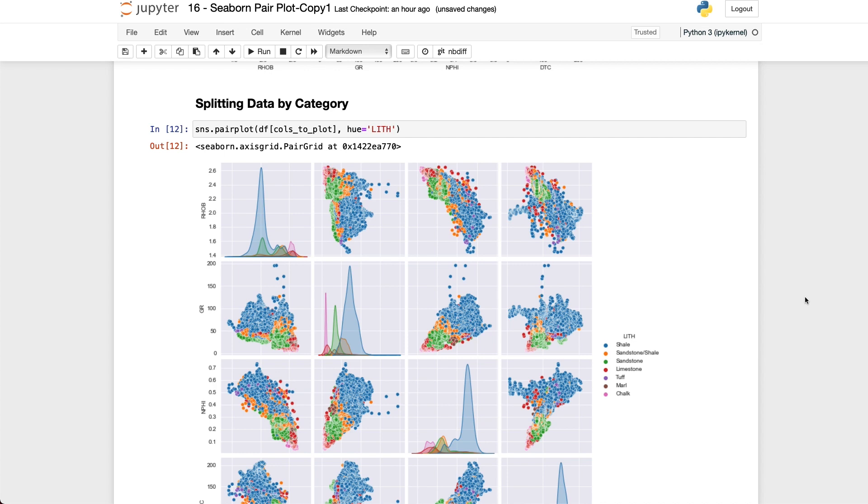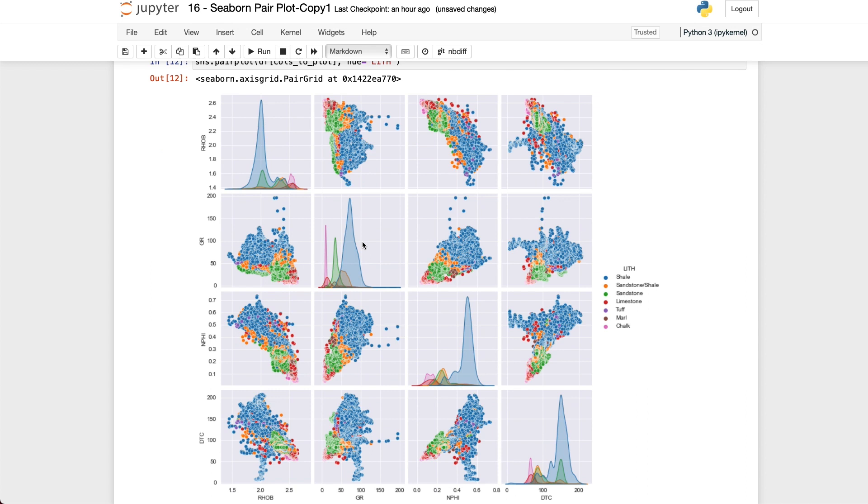And what we get back is a pair plot colored by each of the categories within that variable. If we have a closer look at the data we have shales in blue, sandstone in green and limestone in red and from these we can gain some insights into our data. If we look at the gamma ray KDE we can see that we have a large peak in our shales around 100 API and we also have a smaller pink peak around 25 API. So right away we can get an idea of the range for each of our lithologies.